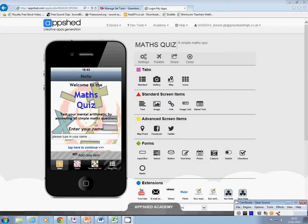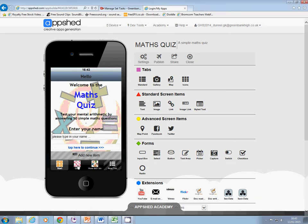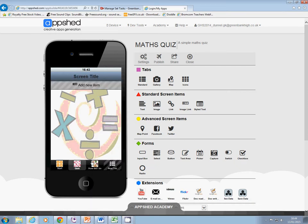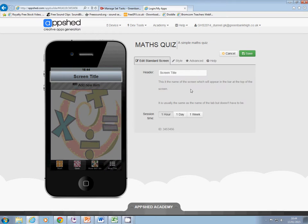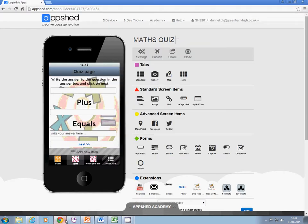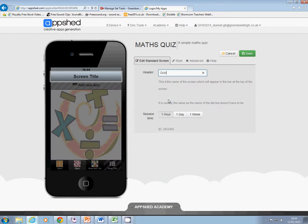I've completed my start page and I'm now ready to go on to my quiz page, so navigate to that one. I'm going to start by clicking on the screen title, which I'm going to call quiz page, and save that.